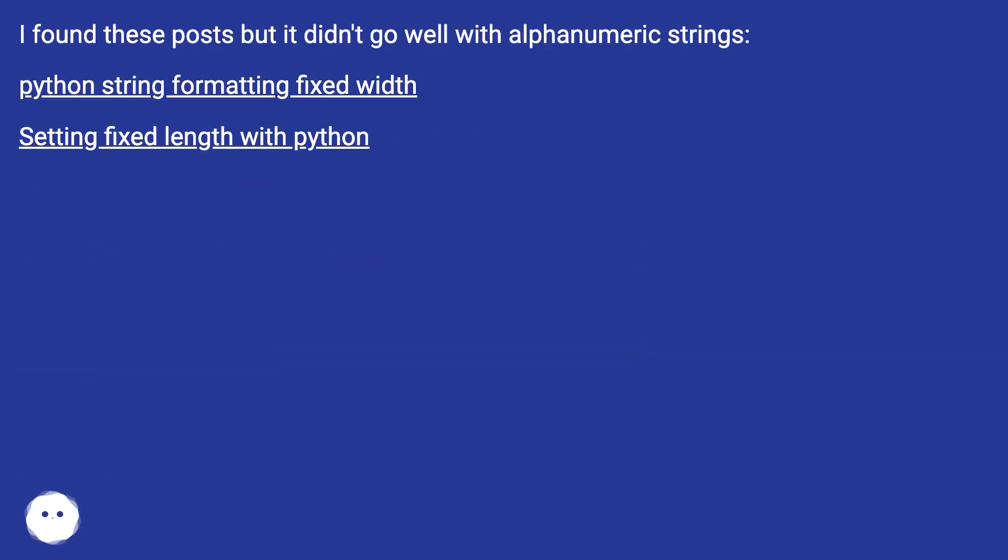I found these posts but it didn't go well with alphanumeric strings: Python string formatting fixed width, and Setting fixed length with Python.